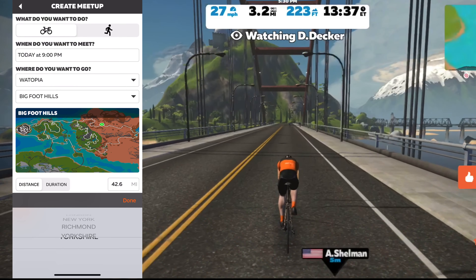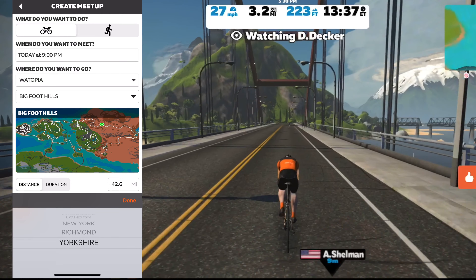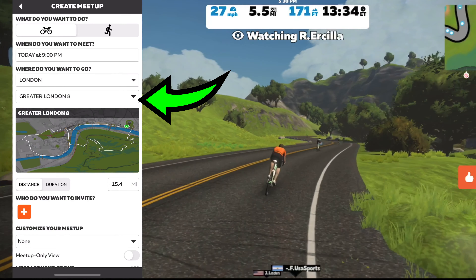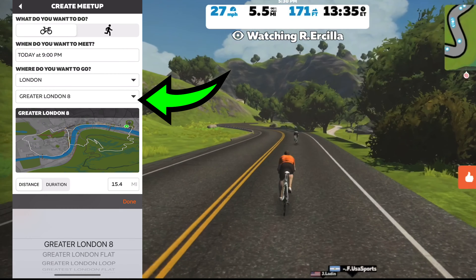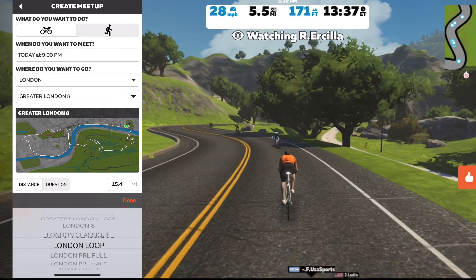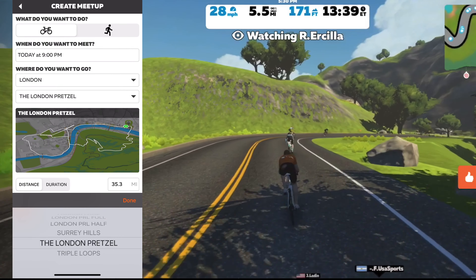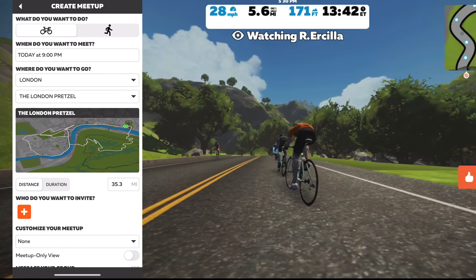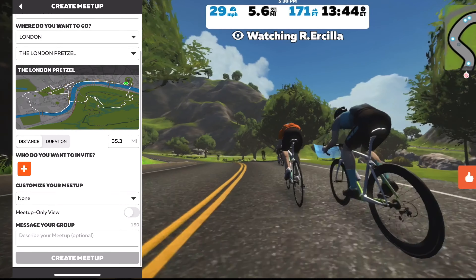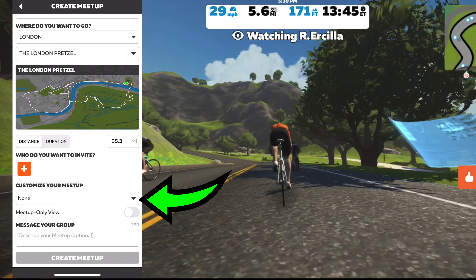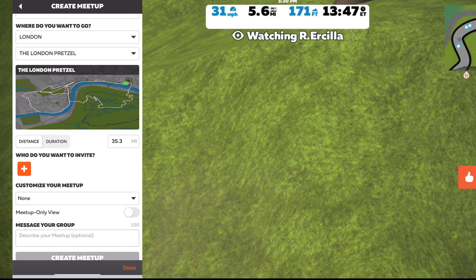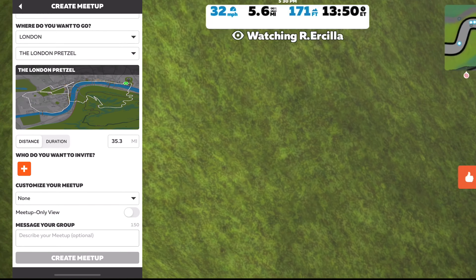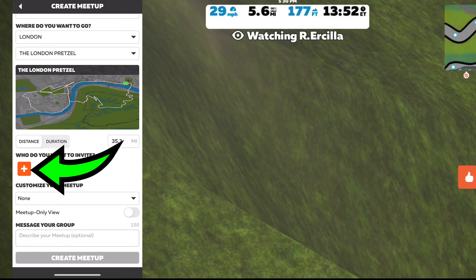At this point, now that you've selected your world, just click the drop-down below to pick your route. You'll have all of them in that world to pick from. Next, you can customize your meetup to allow all of your friends to keep up with you, or just act like a normal ride.